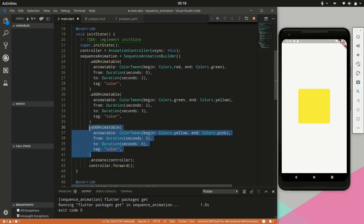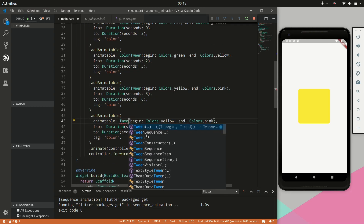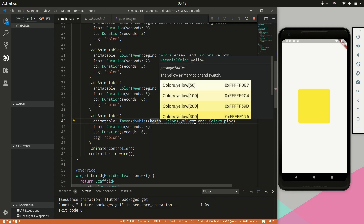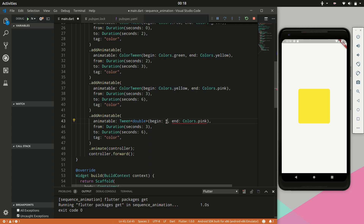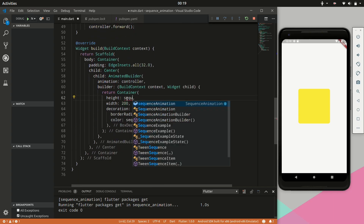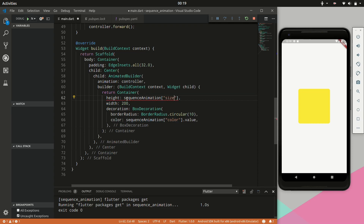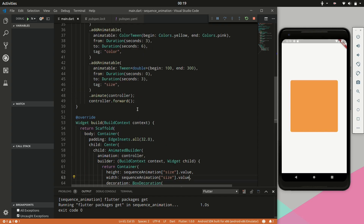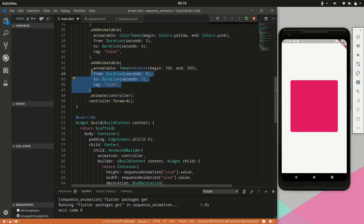Next we will add a new animatable, but this time instead of a ColorTween it will be a normal Tween to interpolate between double values. The beginning value will be 100 and the end 300, from zero seconds to three seconds. We will specify a different tag and set that equal to 'size', and for the height we will specify this size tag and get the value of the double tween. After a hot restart, you can see it is also animating the size and the color at the same time because the durations overlap.